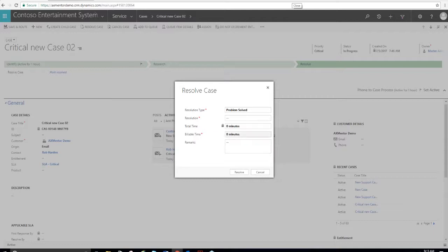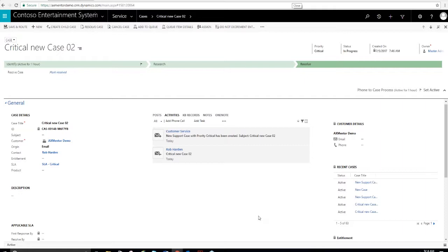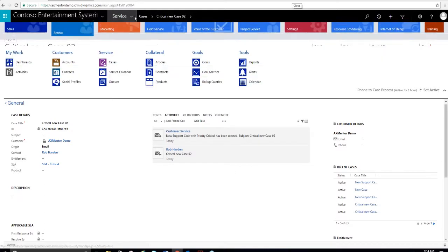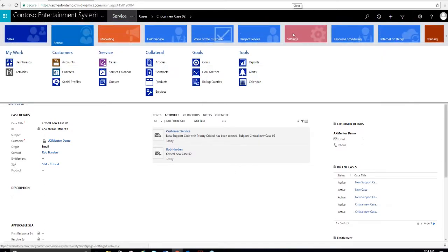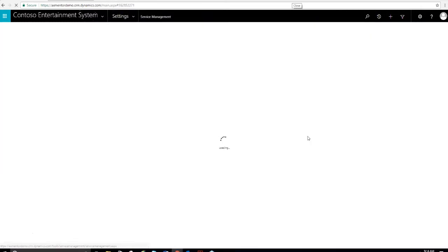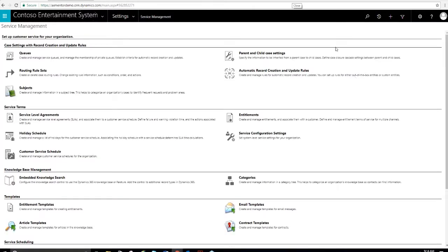After you go through the process of working on your case, then the objective is to resolve the case. And that's done here. I can add some additional information, add billable time. It's not directly integrated into an accounting system, but those integrations can be made. That's as simple as that to resolve the case.